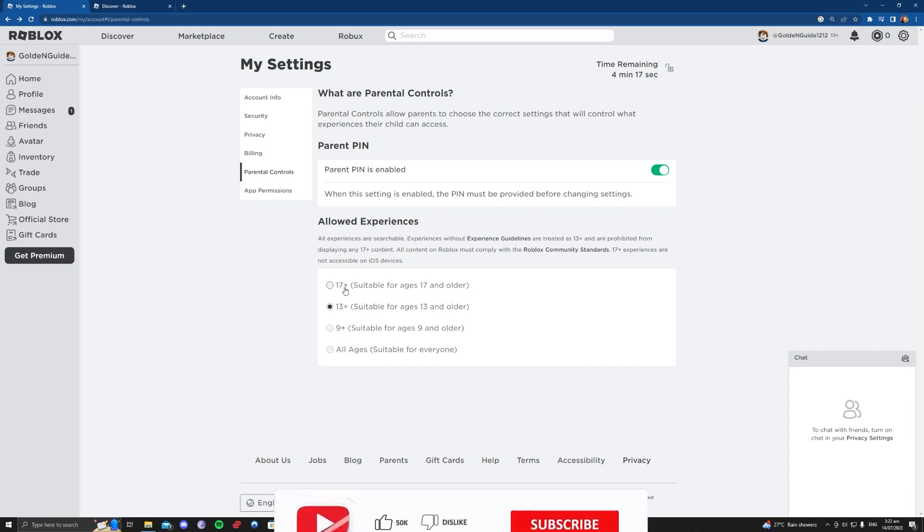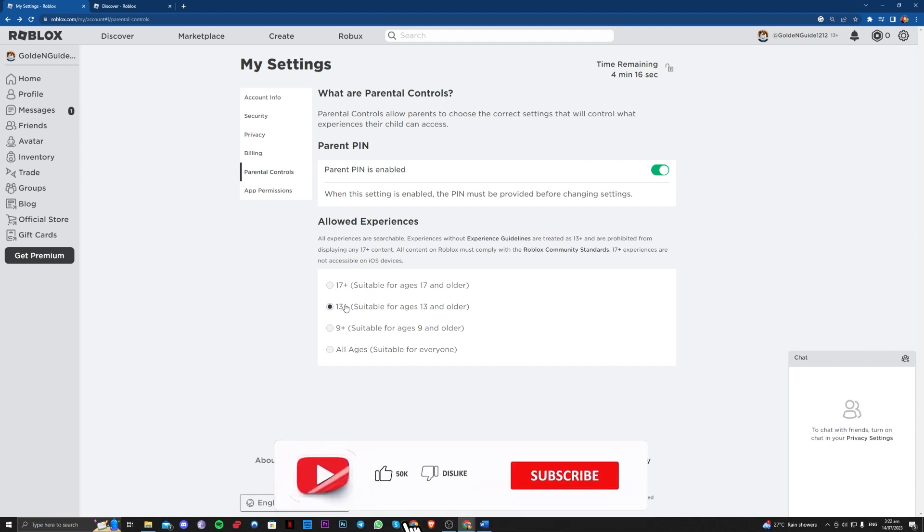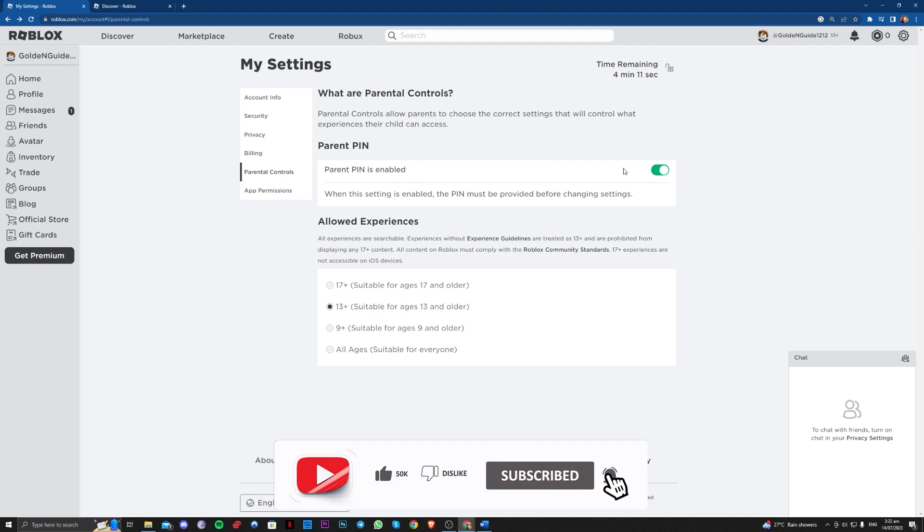So either 17+ or 13+. And for this to work, you should in some cases enable your PIN like I do here and there.